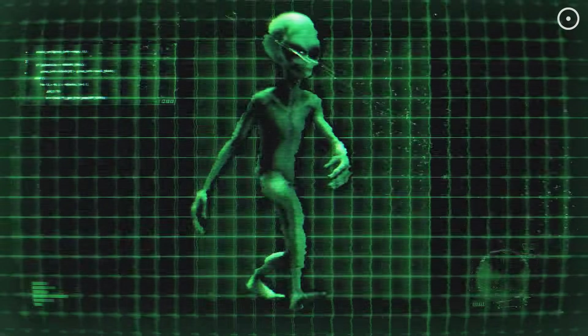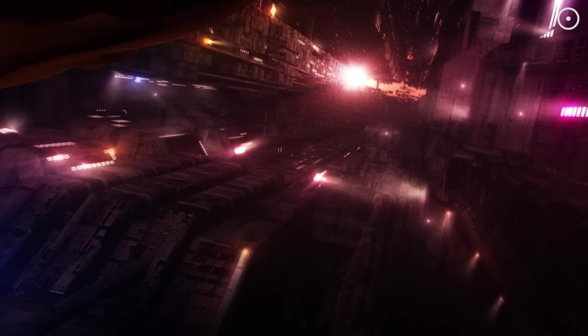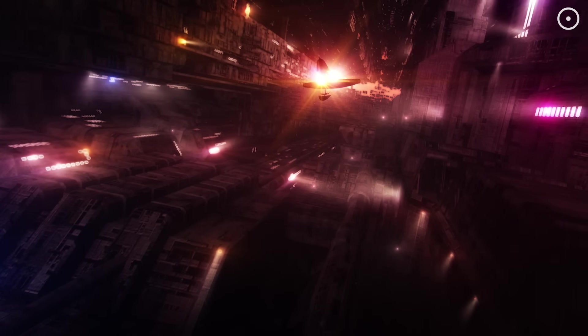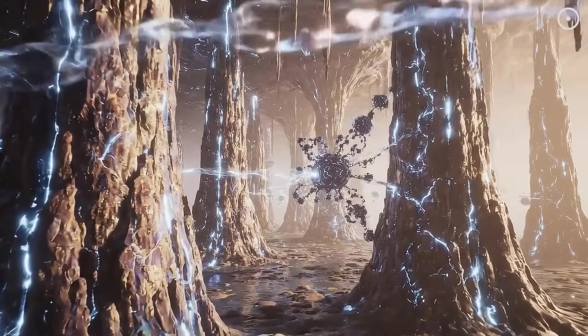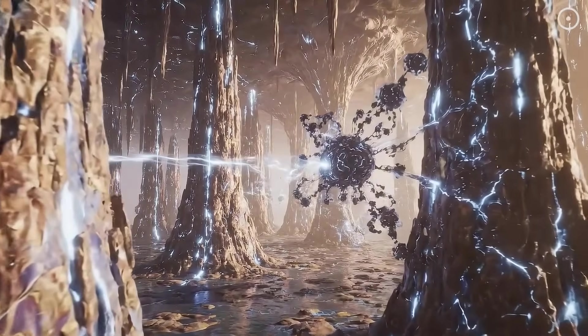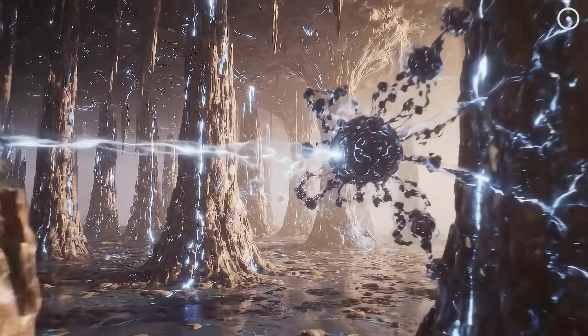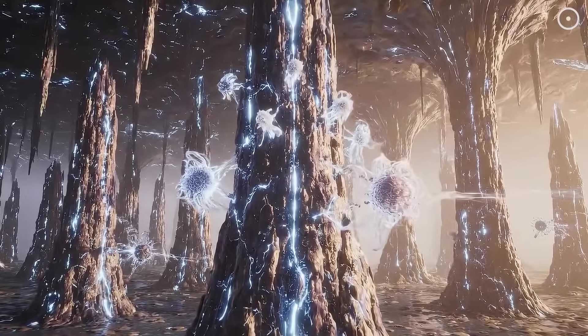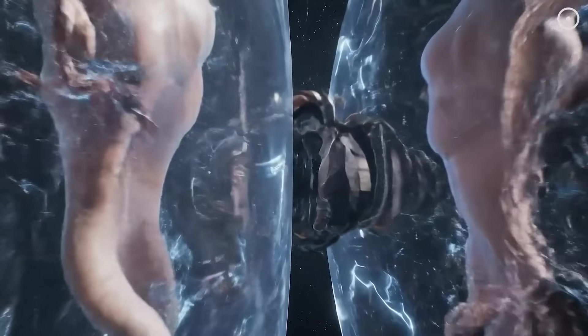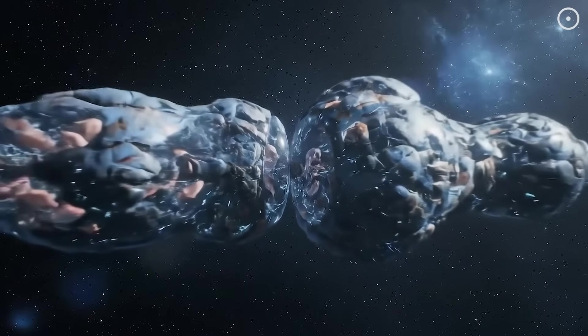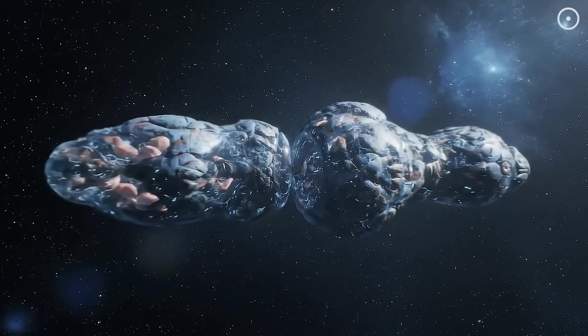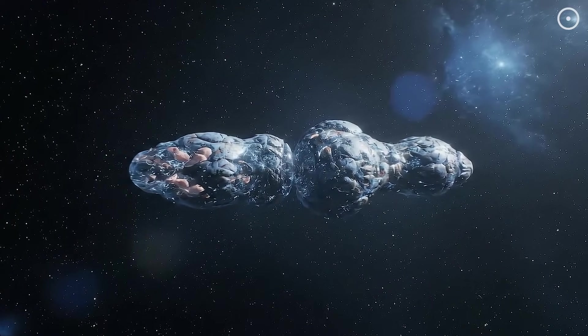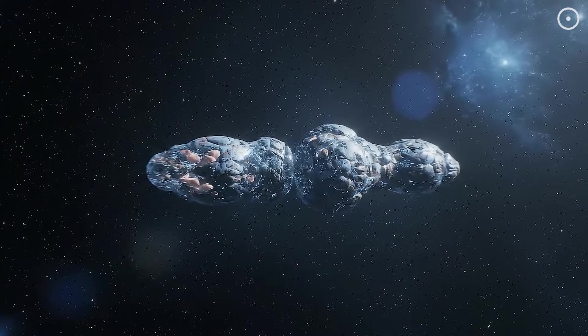Forget little green men. Real aliens might be living machines. Leading scientists believe any advanced alien civilization we encounter won't be biological anymore.